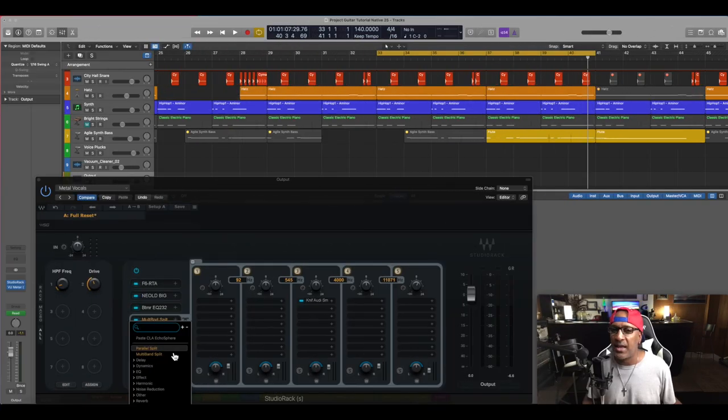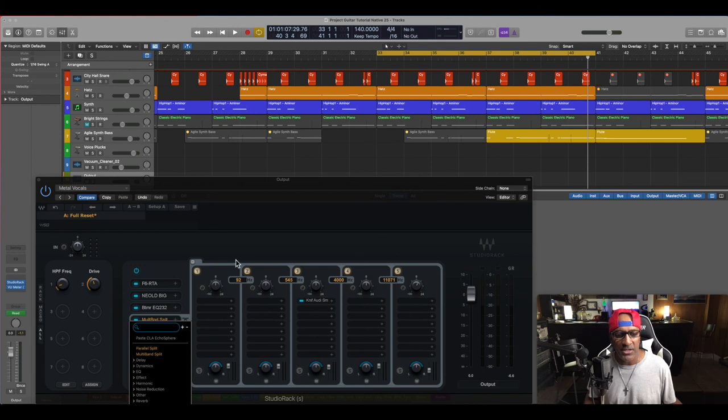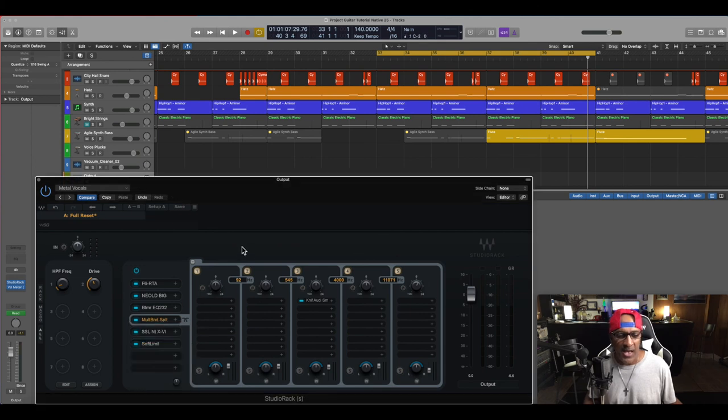Parallel split, you can add a parallel split. There are endless possibilities to having this studio rack.